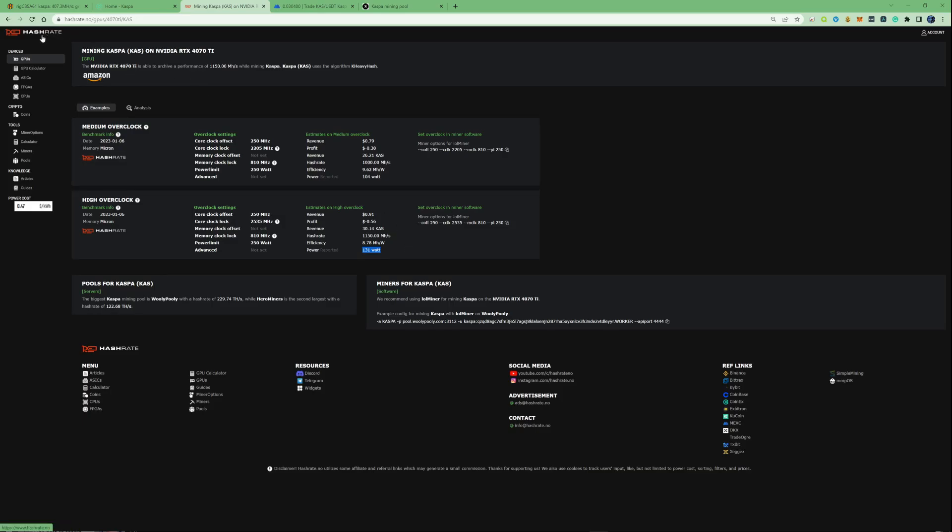Please make sure to let me know down in the comment section below what type of cryptocurrencies you'd like to see me show you how to mine. Also let me know what you'd like to see me show you how to set up on the overclocks. I'll see you guys in the next video.